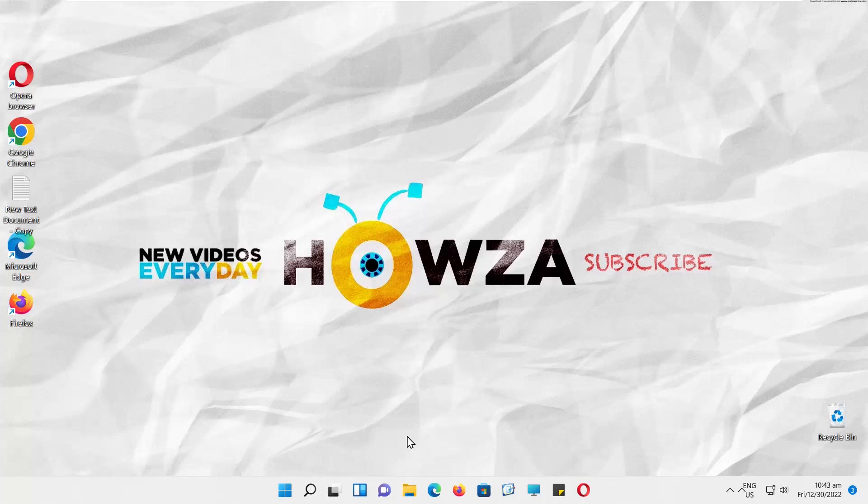Hey! Welcome to Howza Channel. In today's lesson, we will teach you how to always show all icons and notifications on the taskbar in Windows 11.